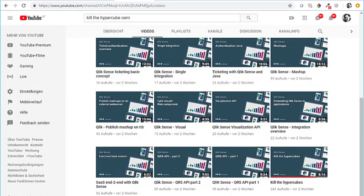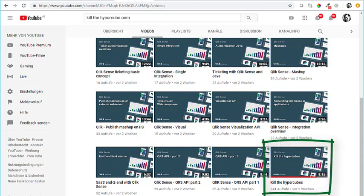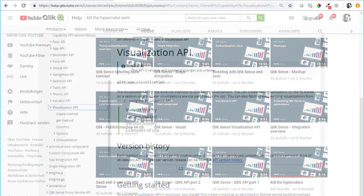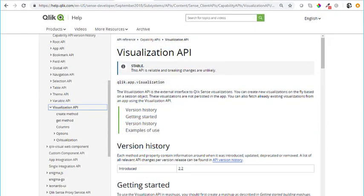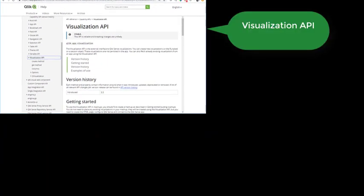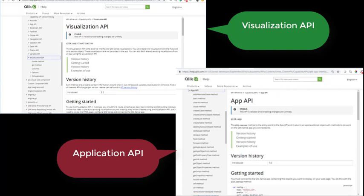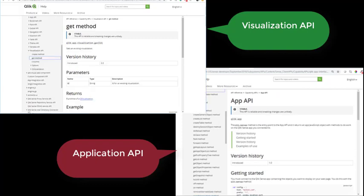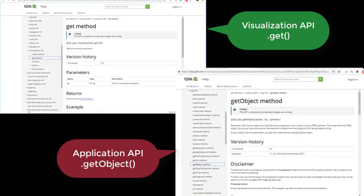Hi, my name is Christoph Schwarz. I work in the OEM team at Qlik. This video extends the video on kill the hypercubes from Qlik's OEM channel. I've seen that using Qlik Sense Visualization API in mashups has become the best practice rather than using the Application API. So I'm showing you how you can change the code generated by the mashup template to use the Visualization API.